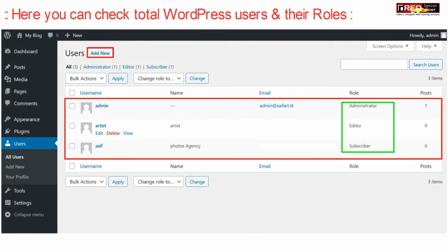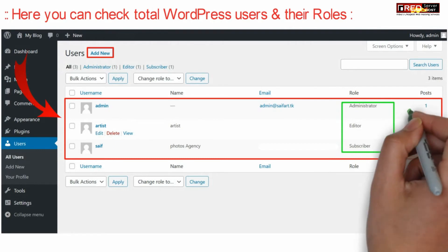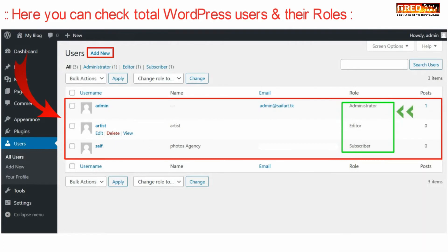Now from here, you can check the total WordPress users and their roles. You can ensure that only legitimate persons are treated as administrator.